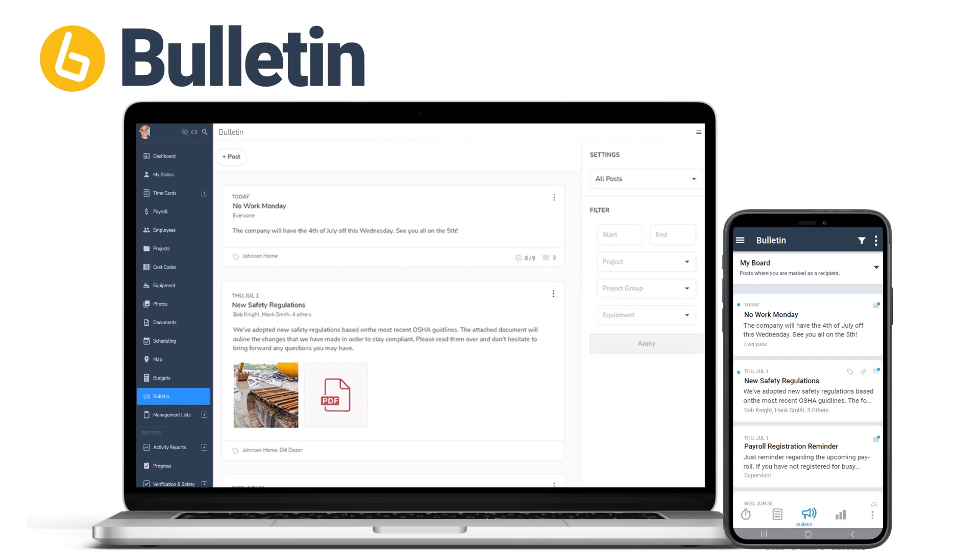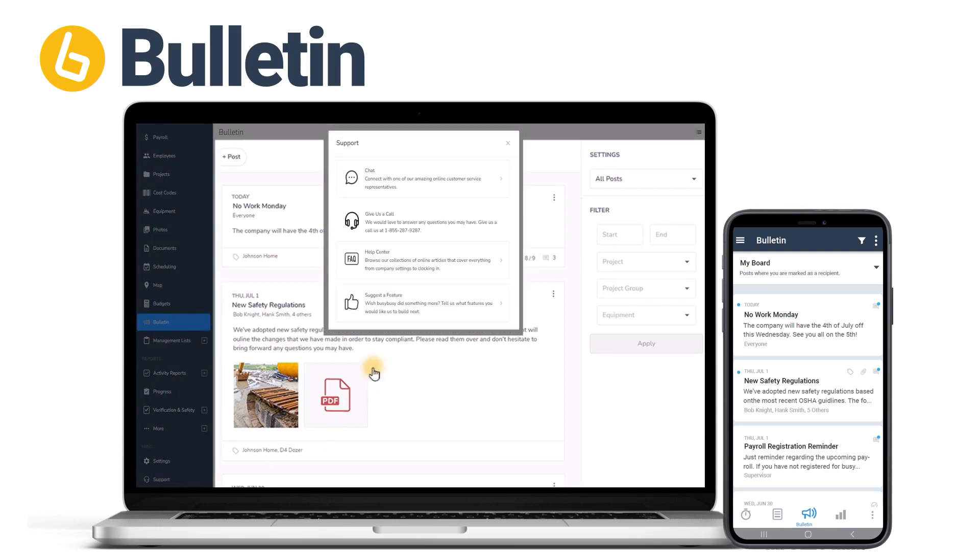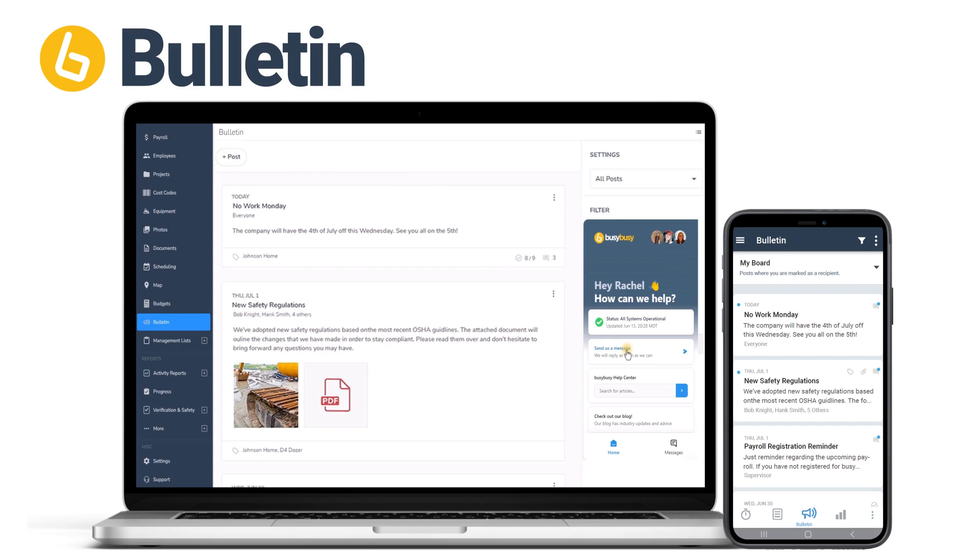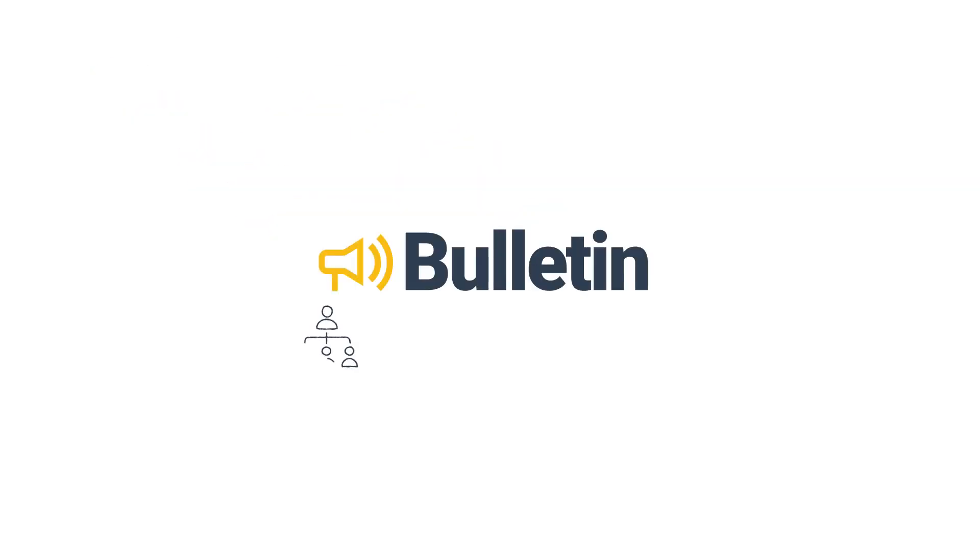Or you can go to support at the bottom of your side menu and send a chat that you're interested in getting Bulletin turned on. And one of our amazing customer support people will help you get Bulletin enabled right away. So you don't have to wait to start to communicate with Bulletin. Company messaging made easy.